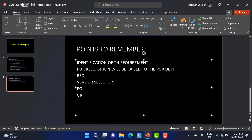Then goods receipt is created to verify whether the goods are in proper condition and whether the quantity mentioned is correct. Once that is done, we proceed to invoice receipt. Thanks for watching the video - please like, share, and subscribe to the channel. Thank you.